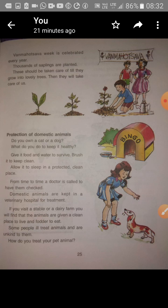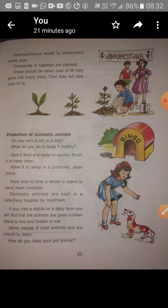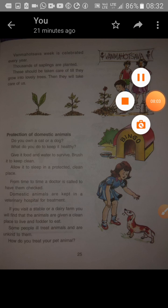The doctor who takes care of animals is called a veterinary doctor, and the hospital is called a veterinary hospital. We should take care of animals. Some people ill-treat animals and are unkind — we must protect animals just as we protect plants.